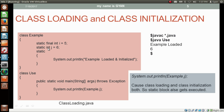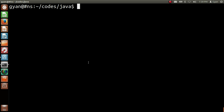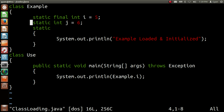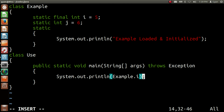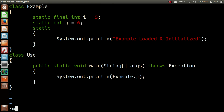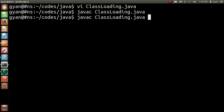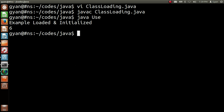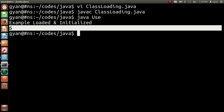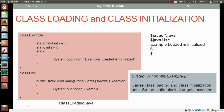Here, in this case, we are accessing the static variable j by using the class name. The static variable j is not a final variable. So accessing static variable j will cause both class loading and class initialization. The static block will execute and will print the string 'example loaded and initialized.' Let me try this practically — change example.i to example.j. Compile: javac classloading.java. It compiles fine. Run: java Use. It runs fine. First it prints the static block output 'example loaded and initialized', then it prints the value of variable j. So System.out.println(Example.j) causes both class loading and class initialization, and the static block gets executed.